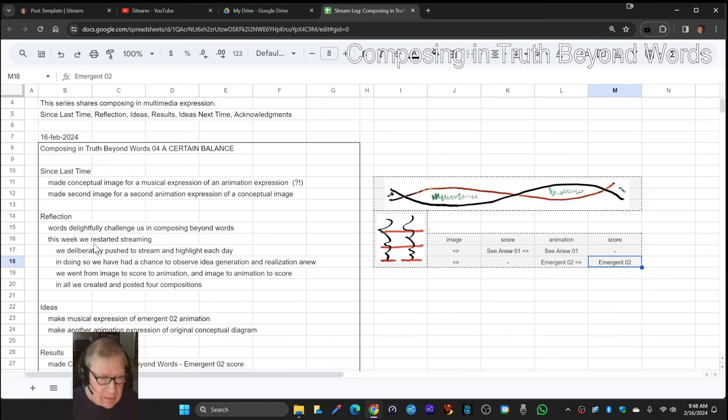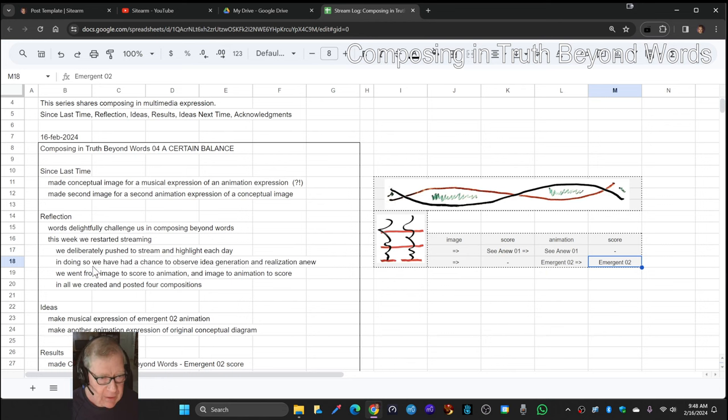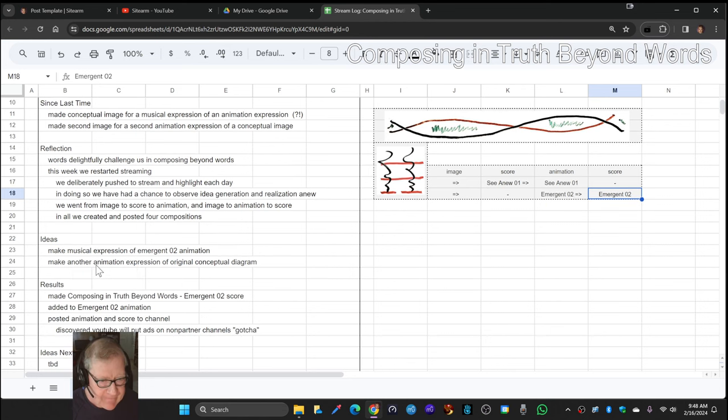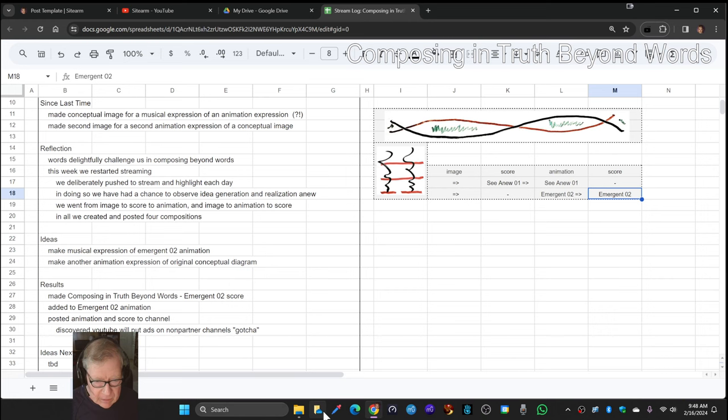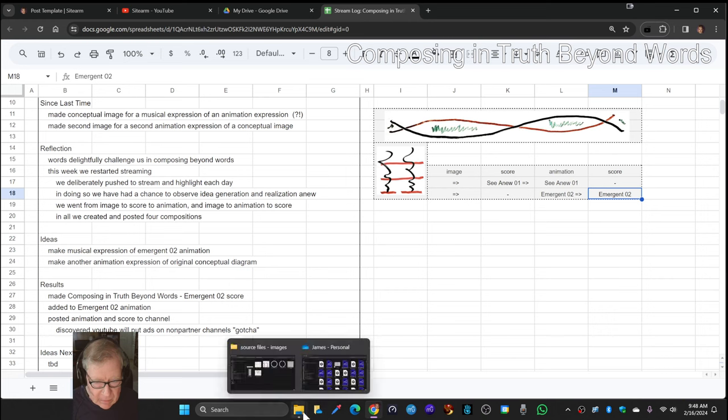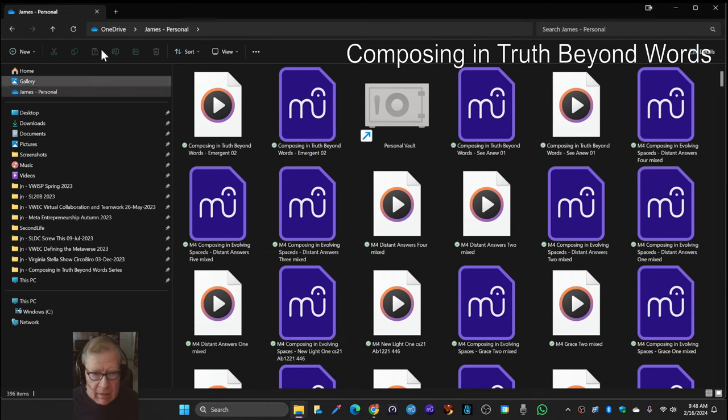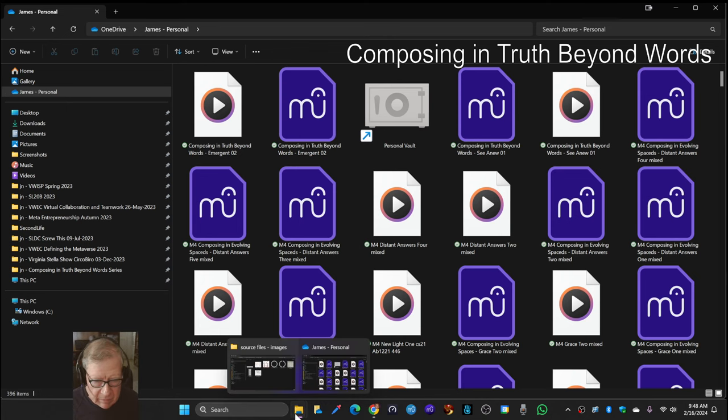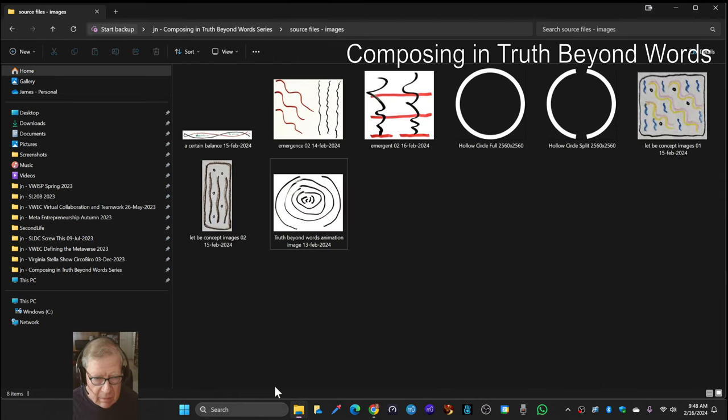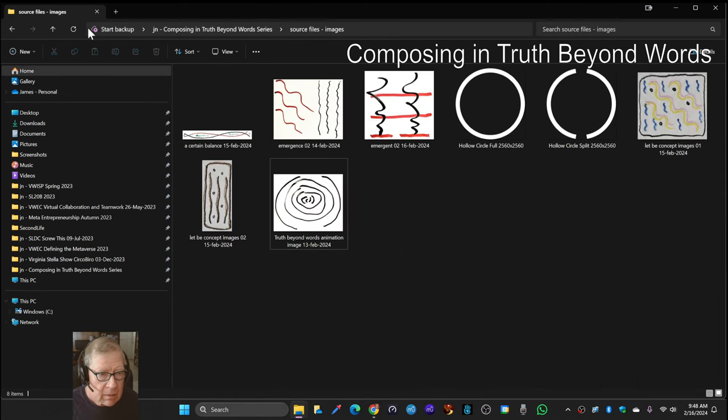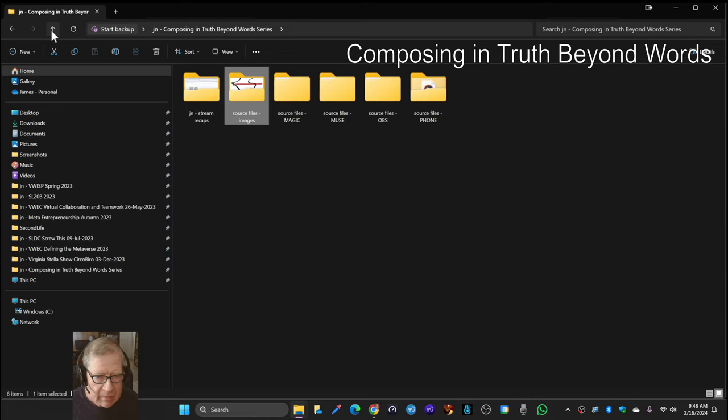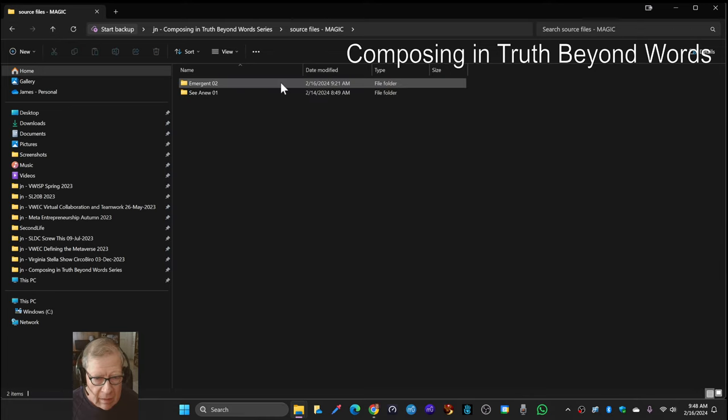So all in all, we created and posted four compositions. What we're going to do to bring us home here is show you the most recent animation.